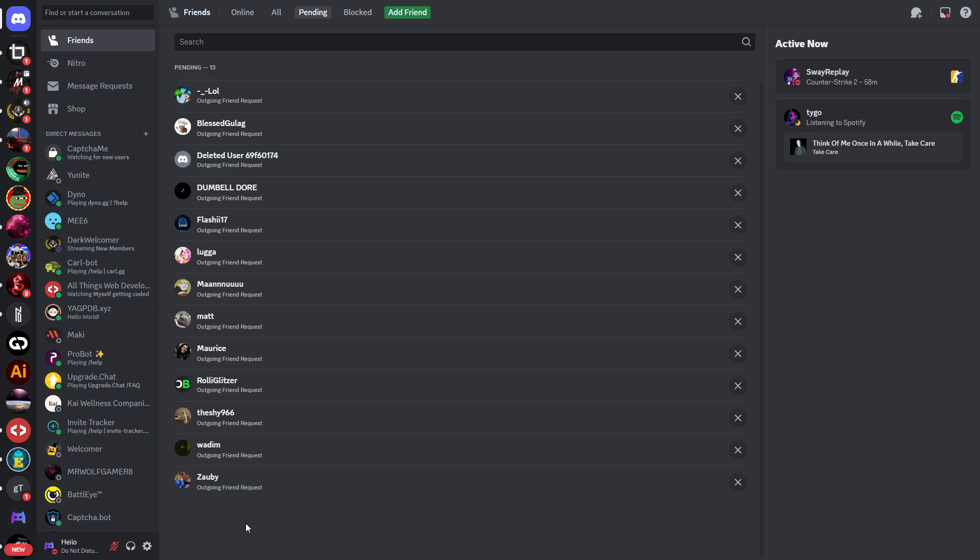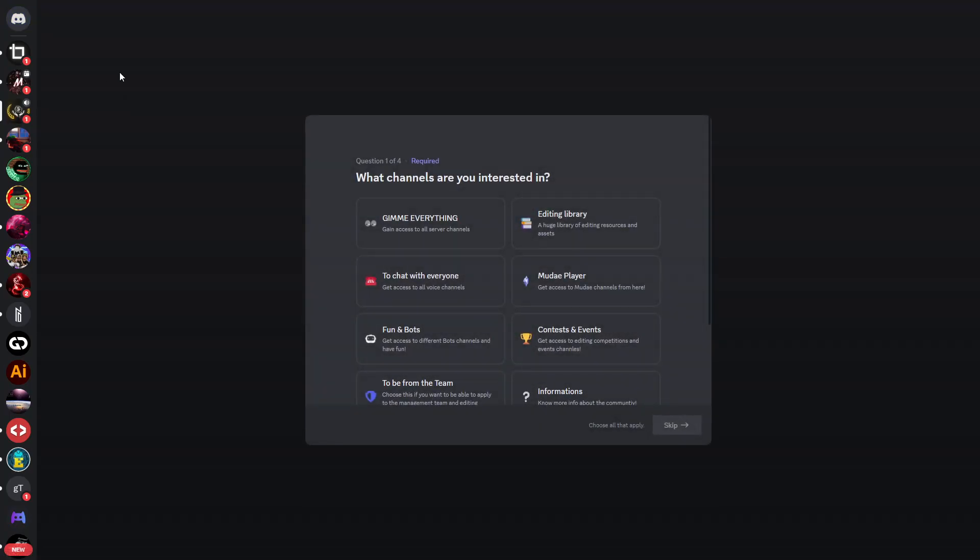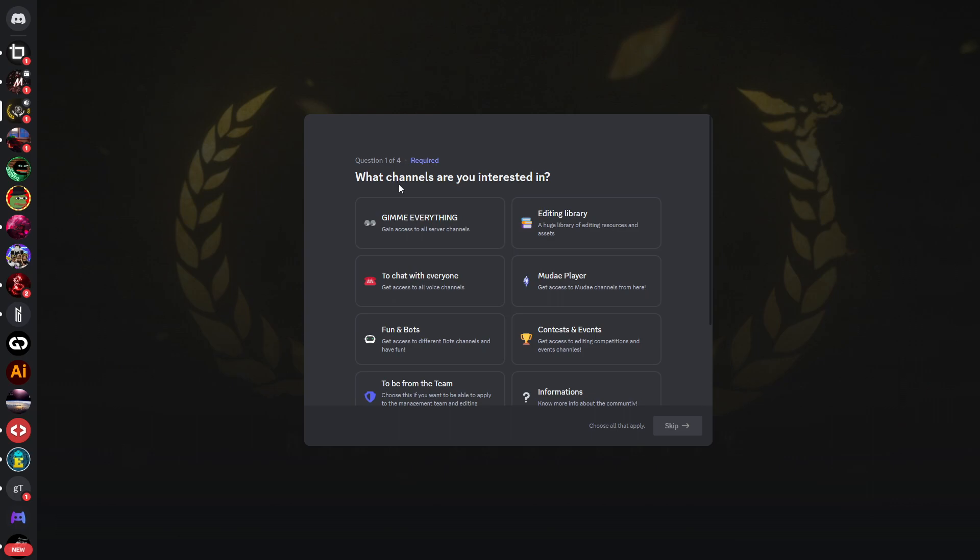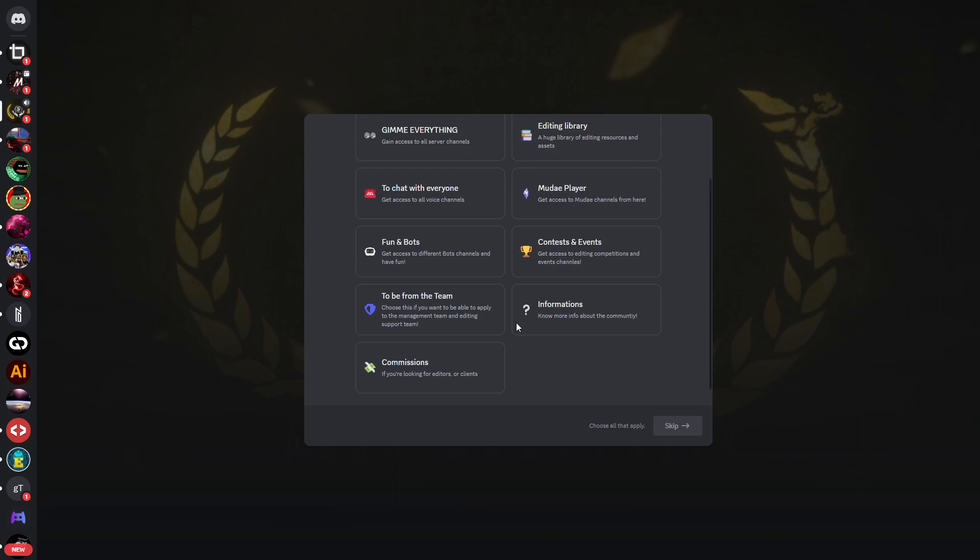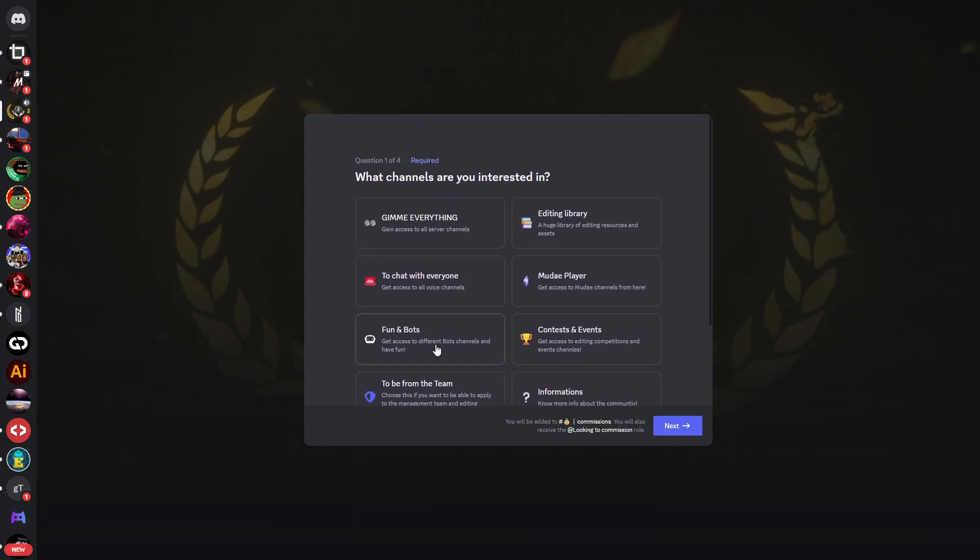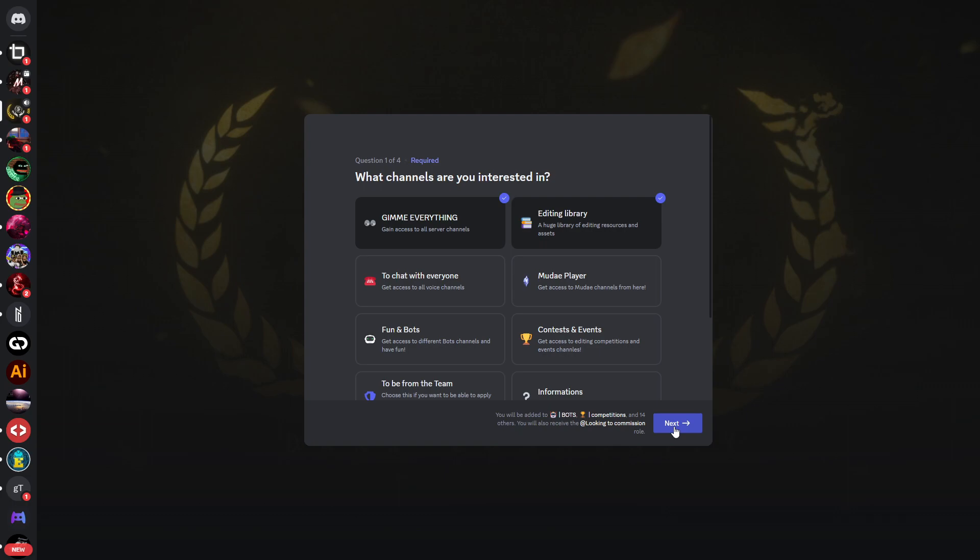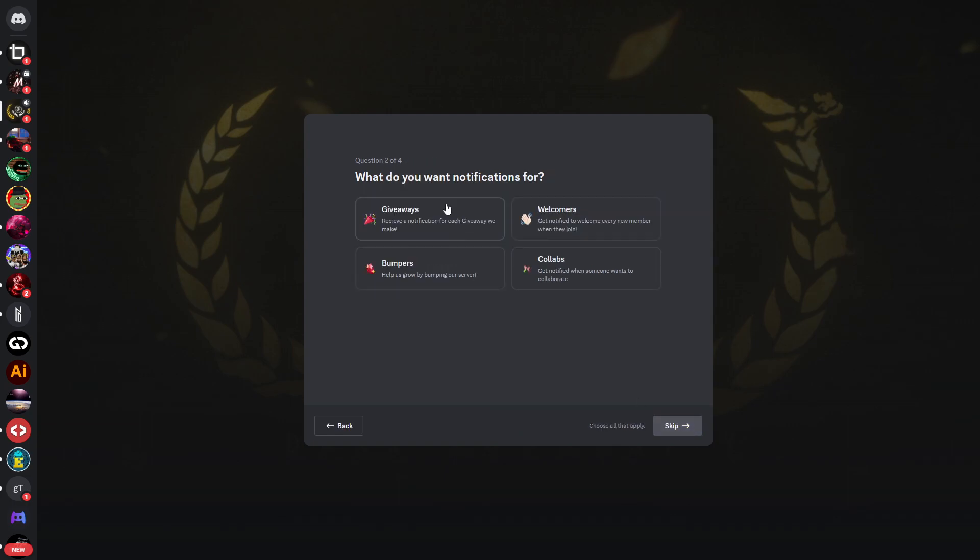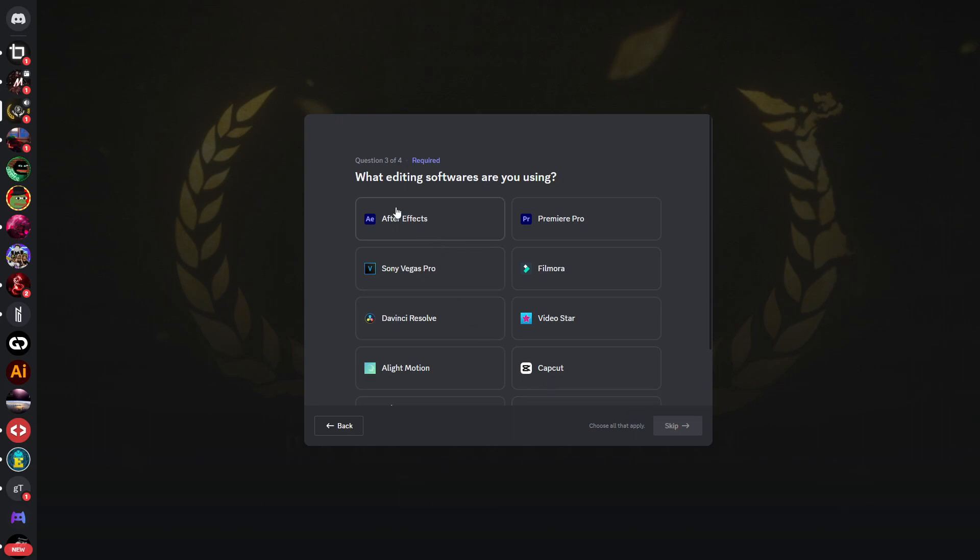Now let's get started with the first Discord server, and that is called Dark Community. You can already see when you join there's a set of four questions: what do you want to do, what you're interested in - commissions for example as a video editor, editing library and so on. Click on next. What do you want to be notified for? You can skip this question.